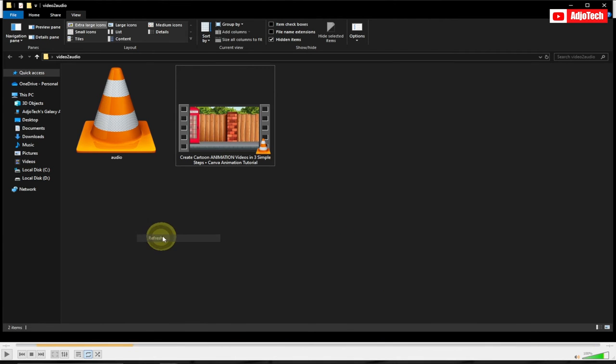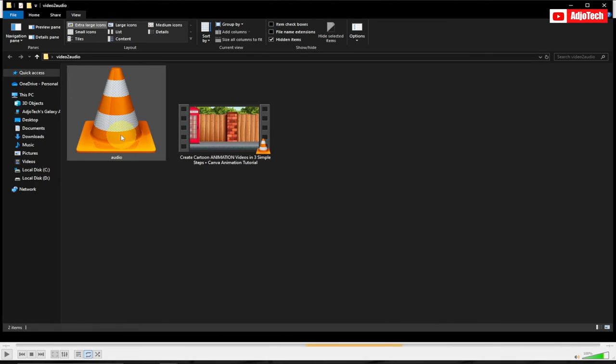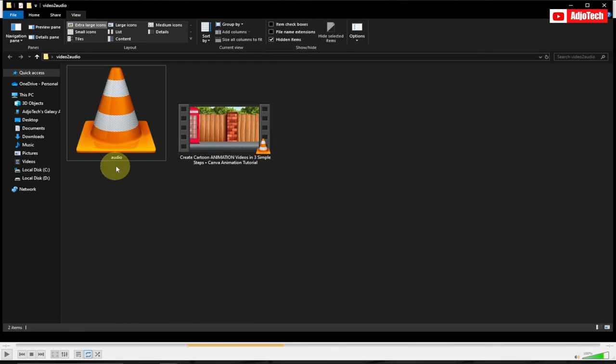After everything has been done, if you come back to my folder, I have the audio over here. I can play this for you to see.